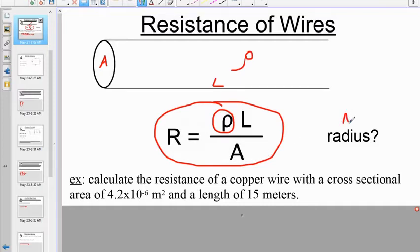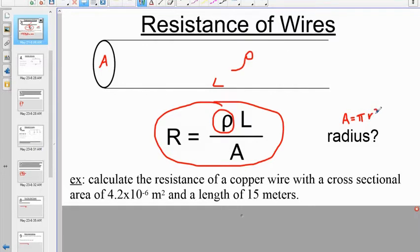The only real curveball that can be thrown at you is if they don't give you the cross-sectional area. If they give you the radius of a circular cross-section of wire, you would have to find the cross-sectional area by doing pi r squared.